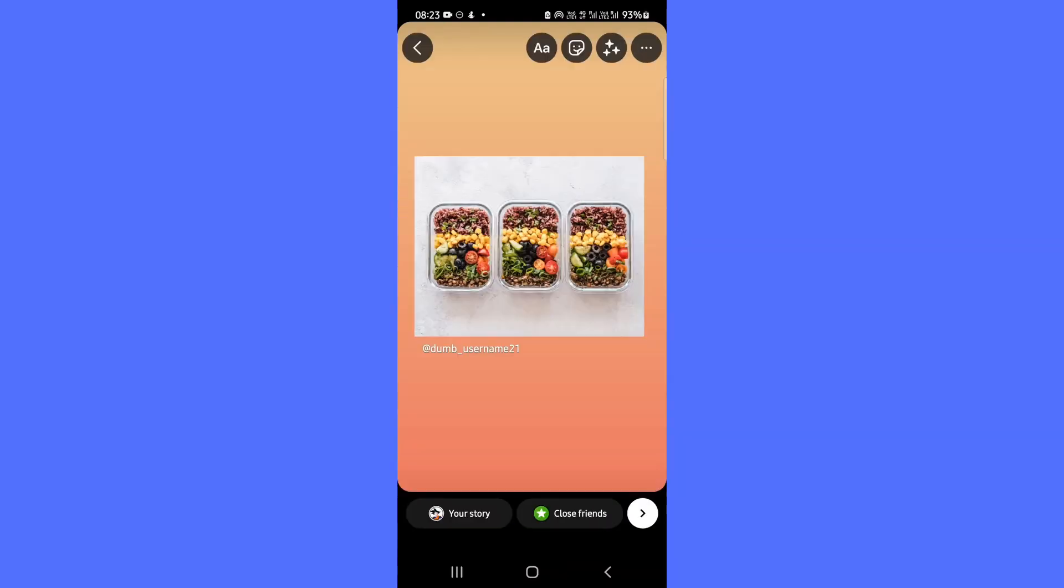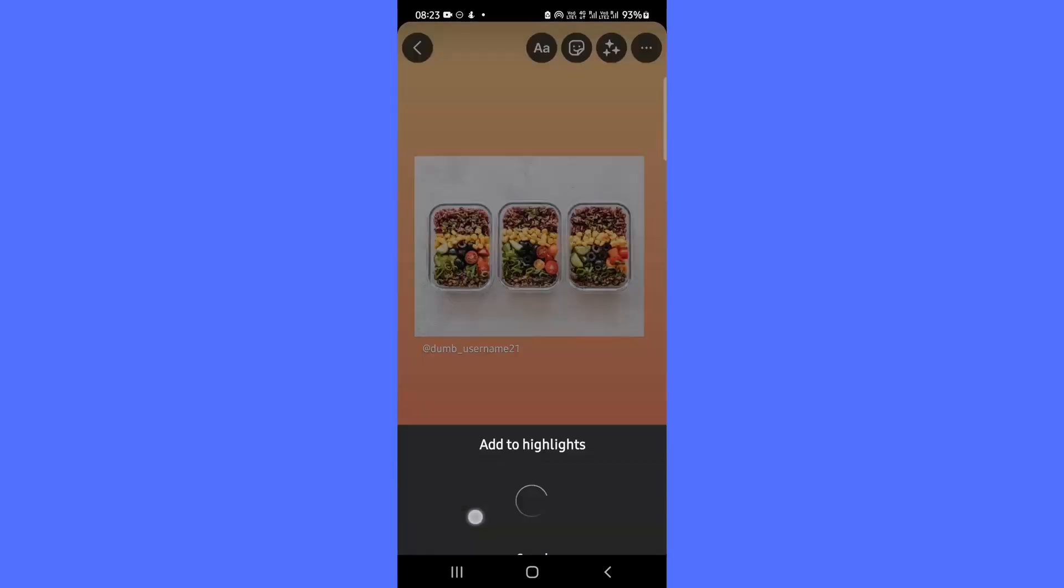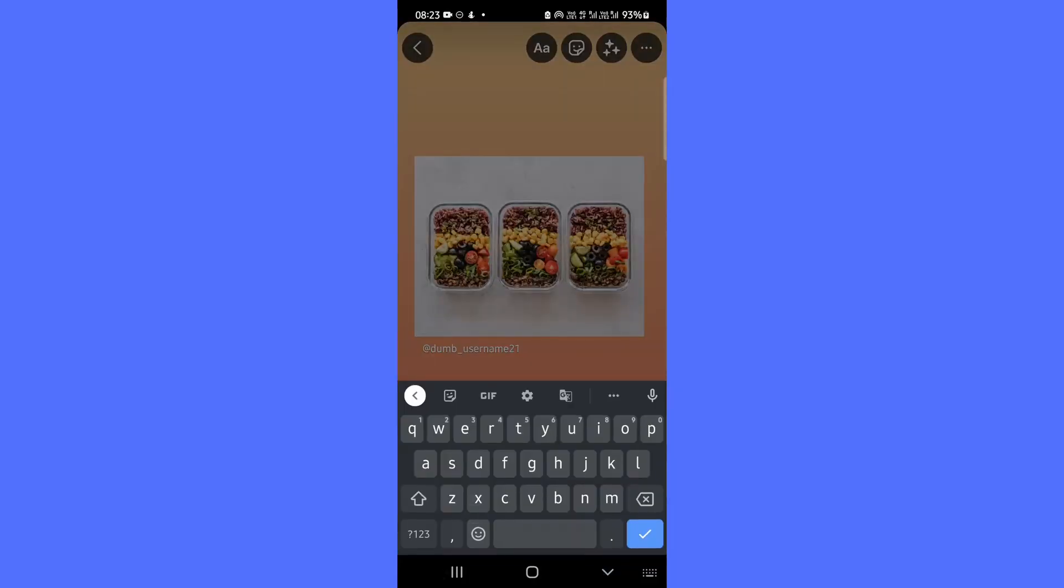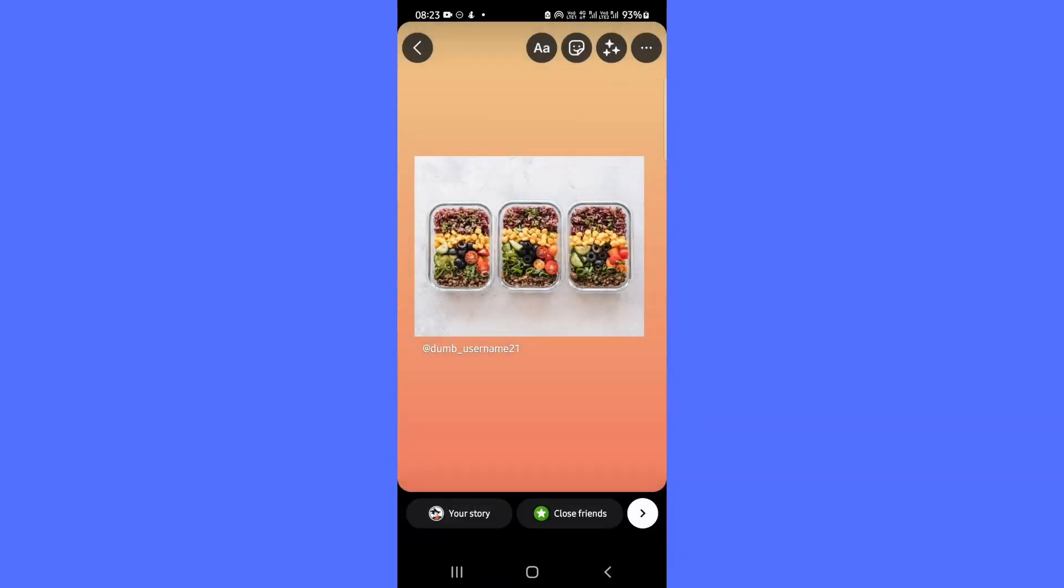Now, tap your story in the bottom left hand corner to post. Alternatively, you can also choose the close friends option to share it only with your close friends.